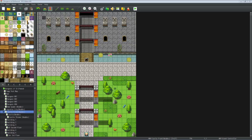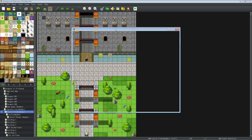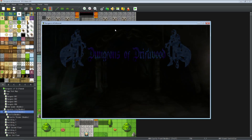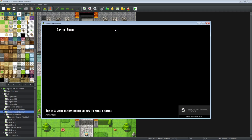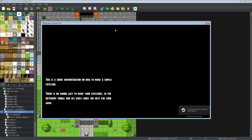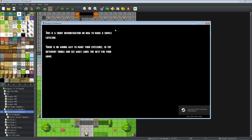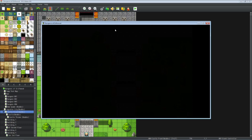Hello everybody, Drifty here from Driftwood Gaming. This is a special request RPG Maker MV tutorial for Crimson Night Fox, who asked how to make a simple cutscene. There are several ways to make a cutscene — I've got a little example here. This is a scrolling text demonstration on a simple cutscene showing how you can turn a few small events into a sequence of events.